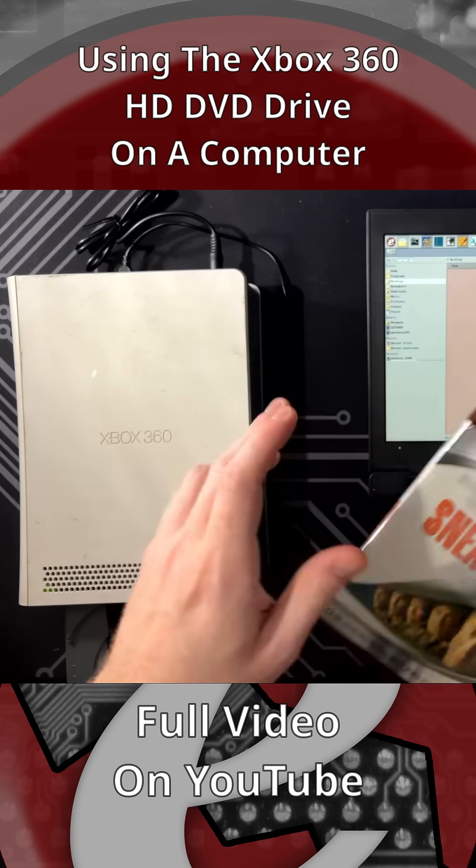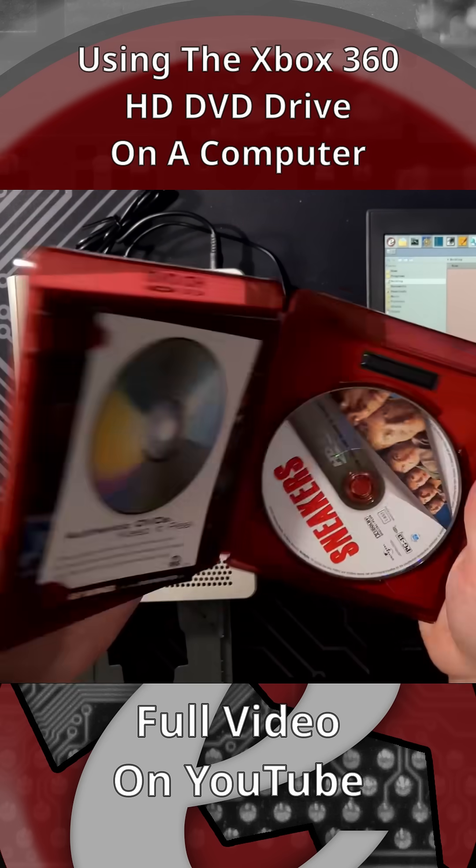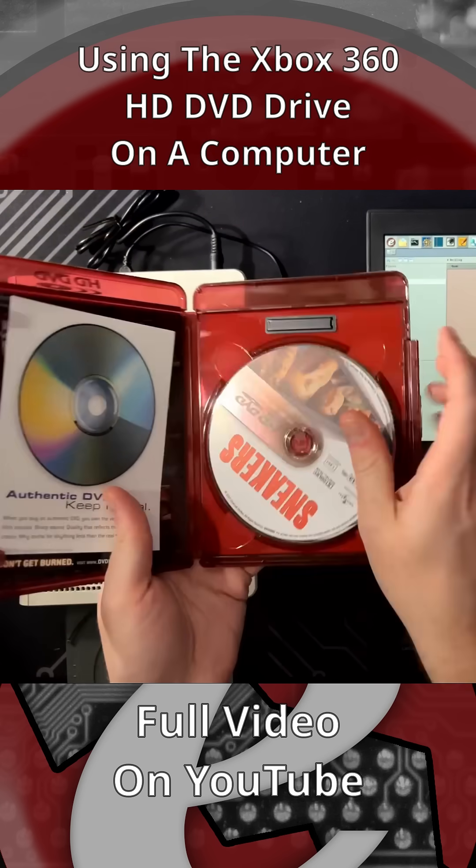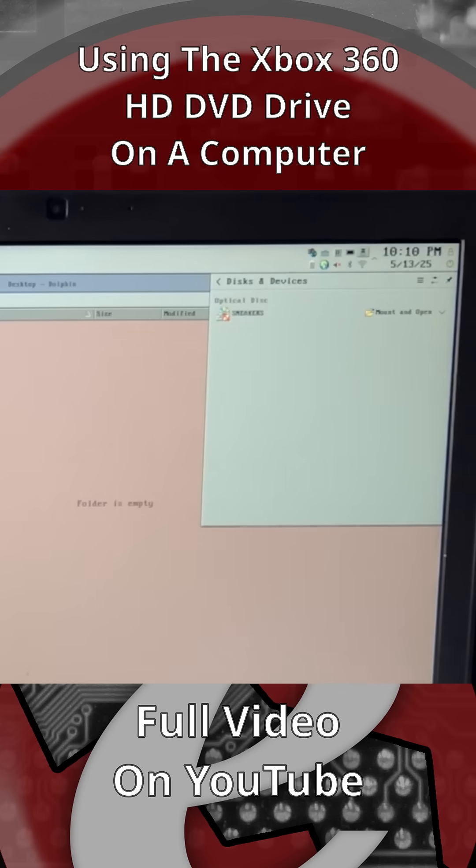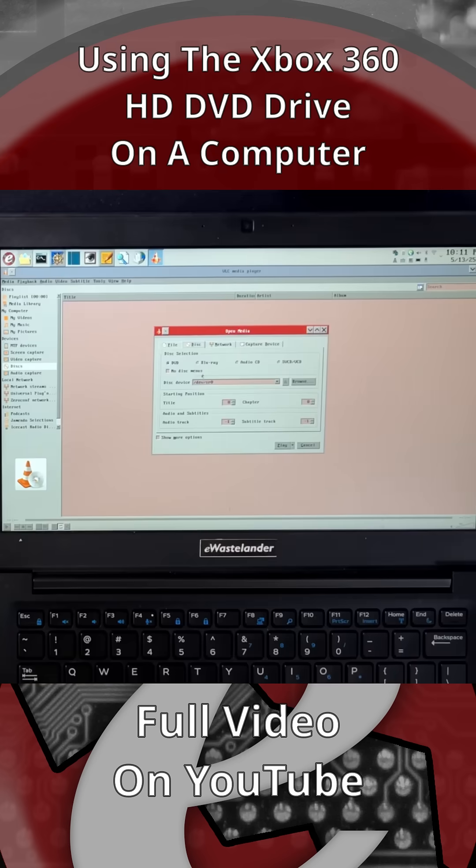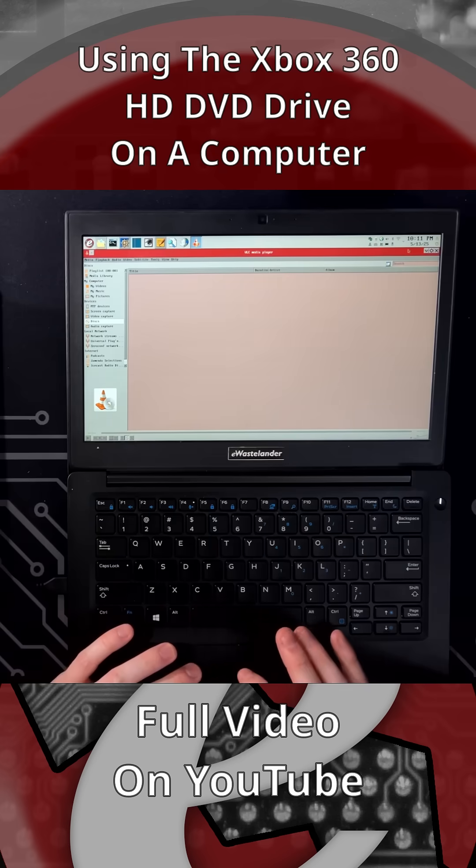Well, it didn't want to play DVDs, so I don't have much faith in HD DVDs. It does see it though. Oh yeah, disc collection, DVD, Blu-ray, audio CD. Okay, yeah, VLC is not going to be able to play an HD DVD.